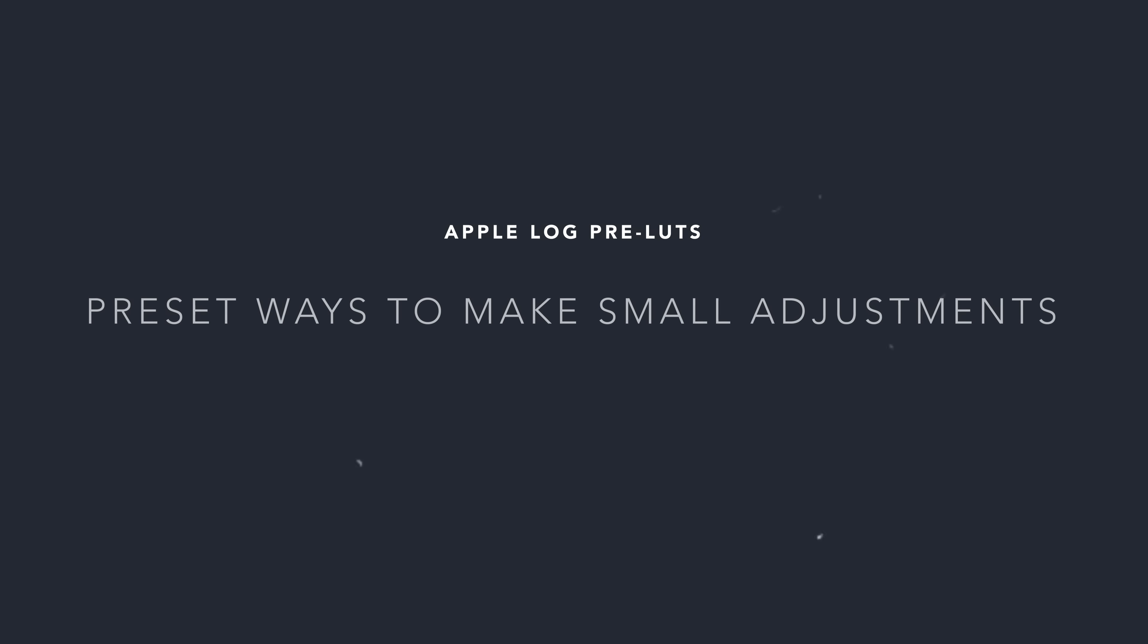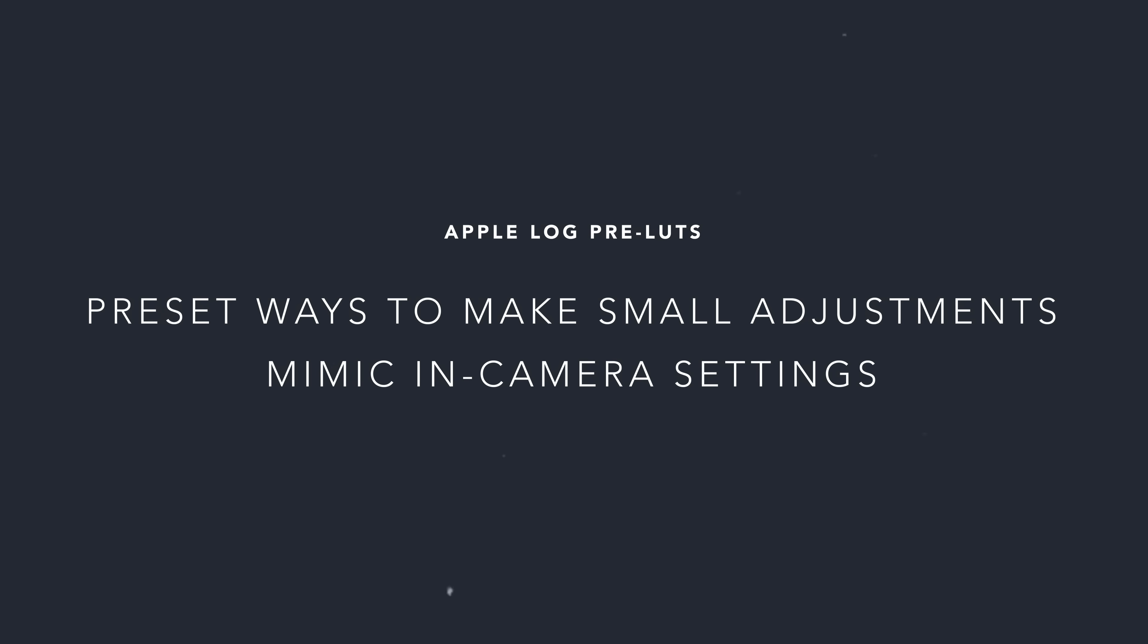That's why in this pack, you also get a collection of pre-LUTs. These are intended to help you make small adjustments before it's converted into your display color profile, and they actually mimic the same adjustments that you would have made if you made those adjustments in camera.